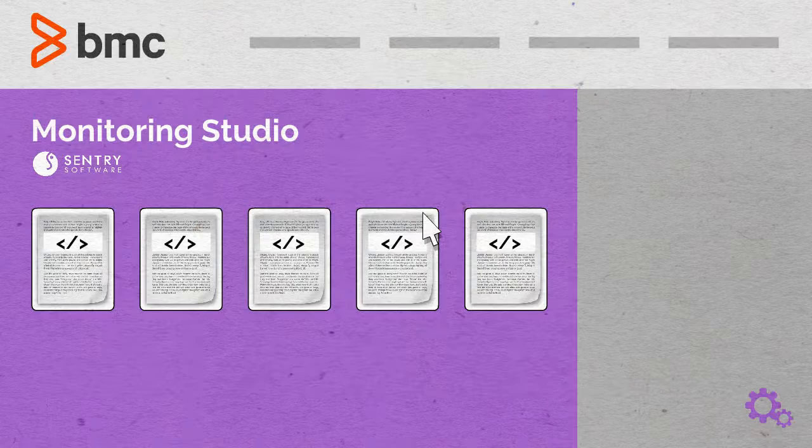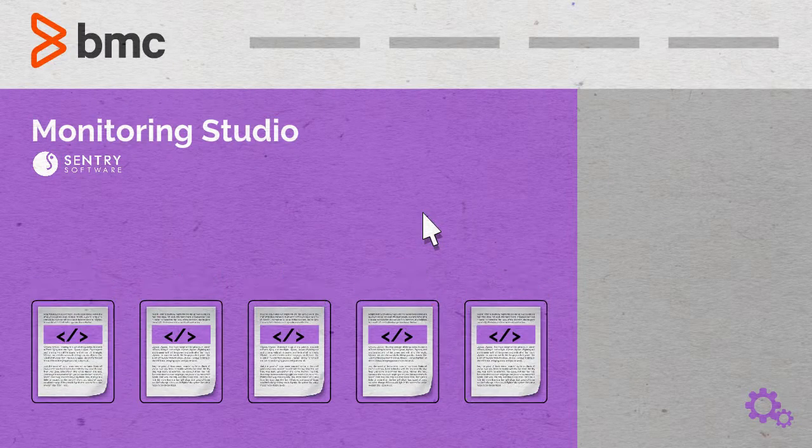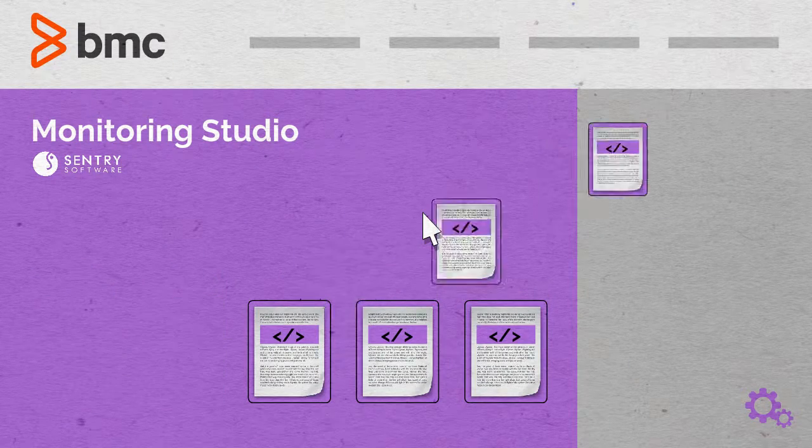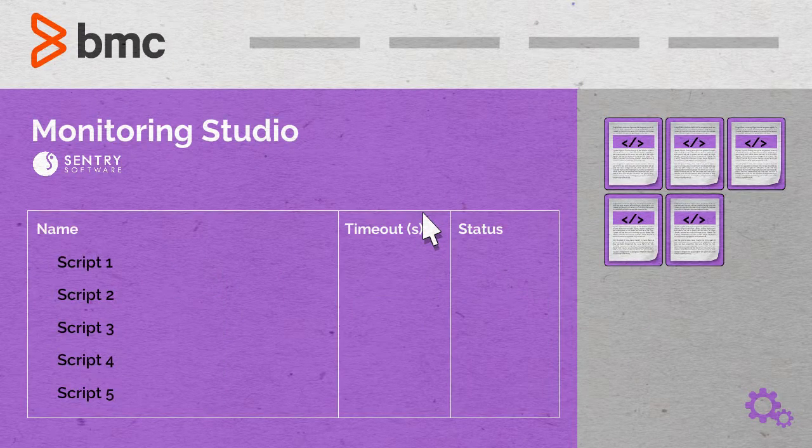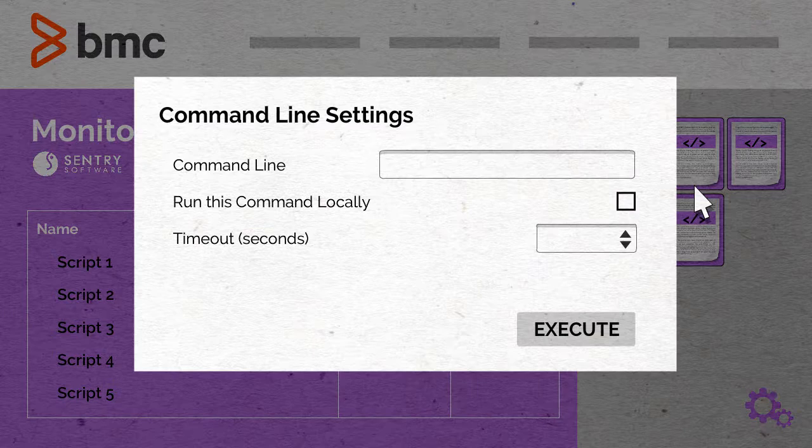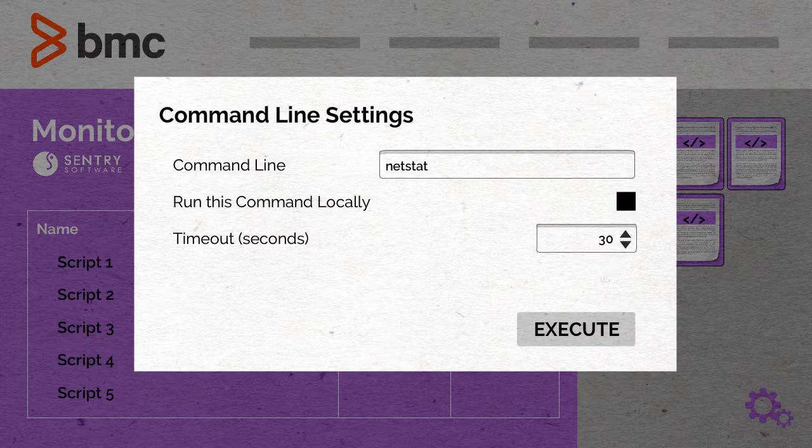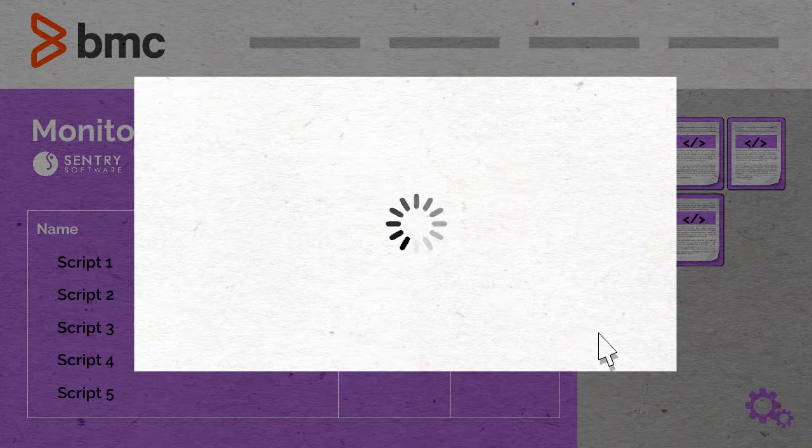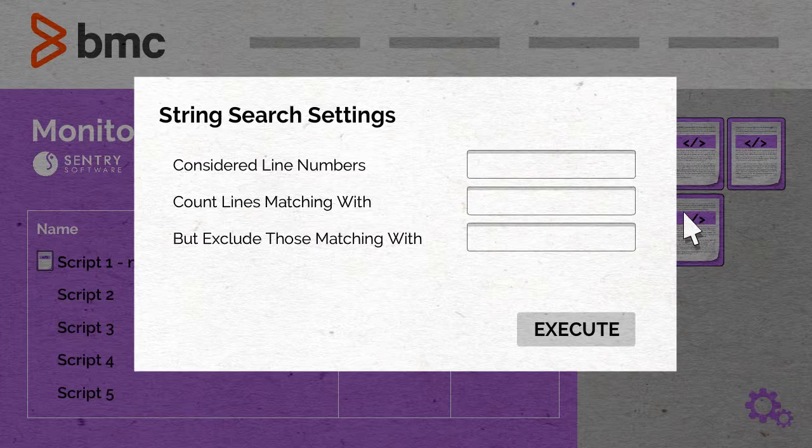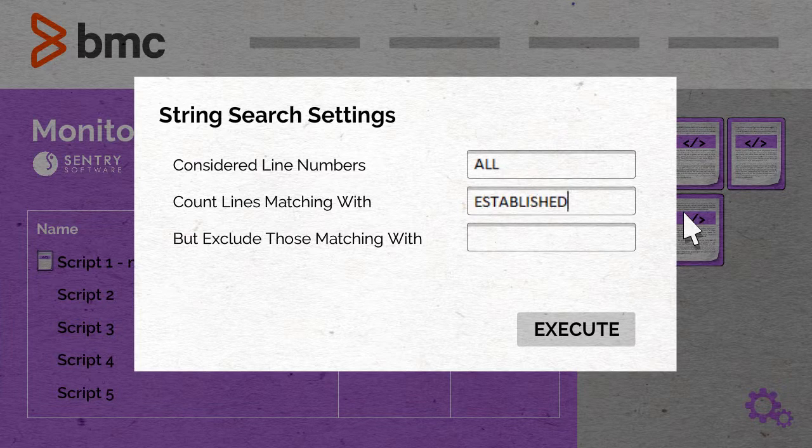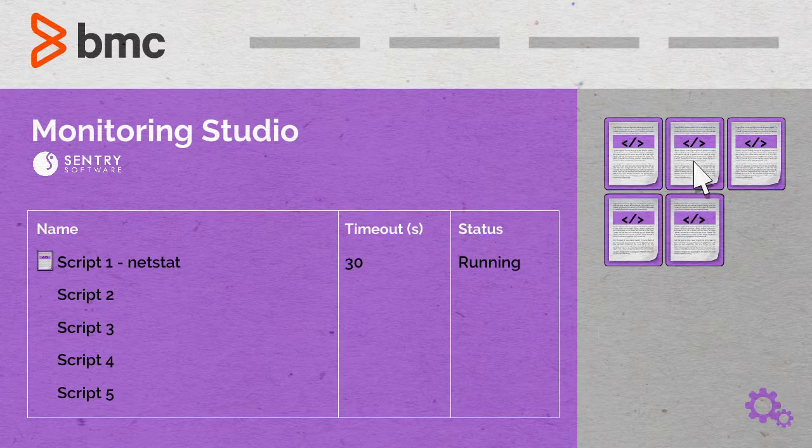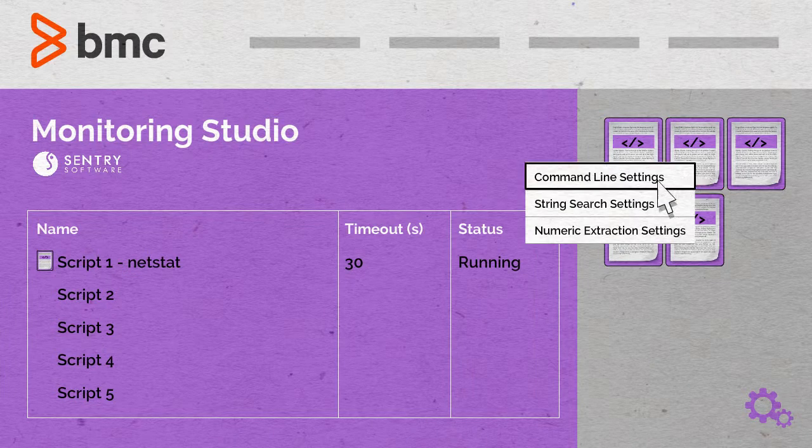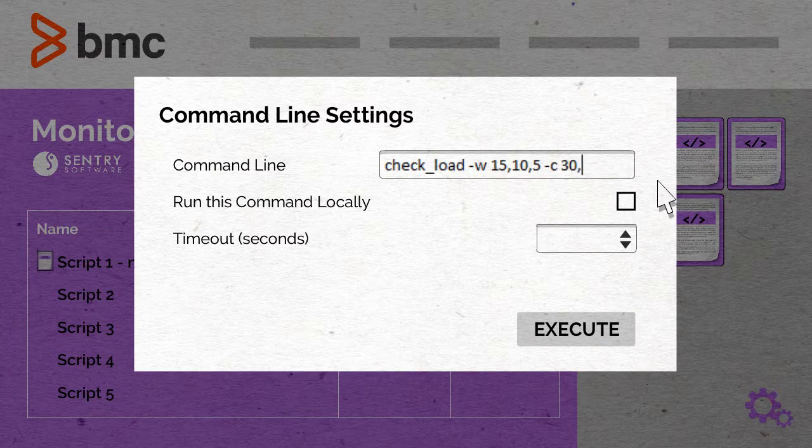George can reuse any script or command used by sysadmins for monitoring purposes. George just has to configure Monitoring Studio to execute these scripts periodically and analyze their output. He can search for specific strings to trigger alerts or extract numeric values to build graphs in TruSight.